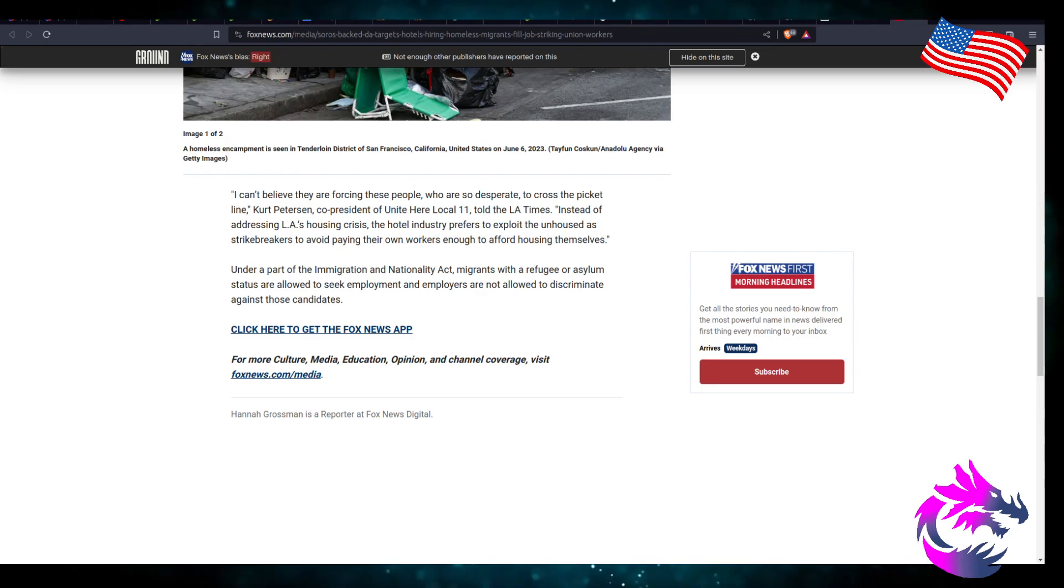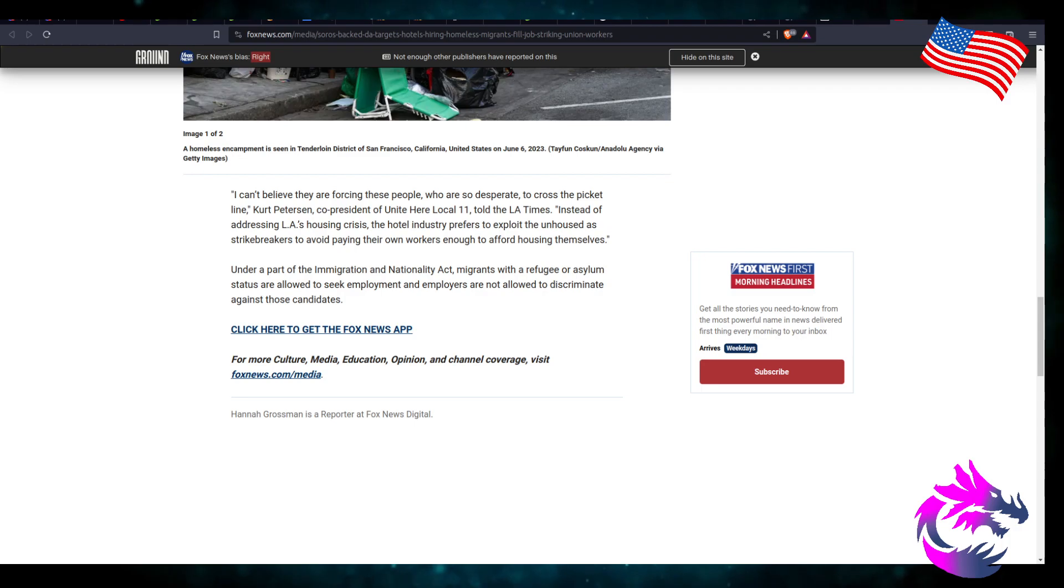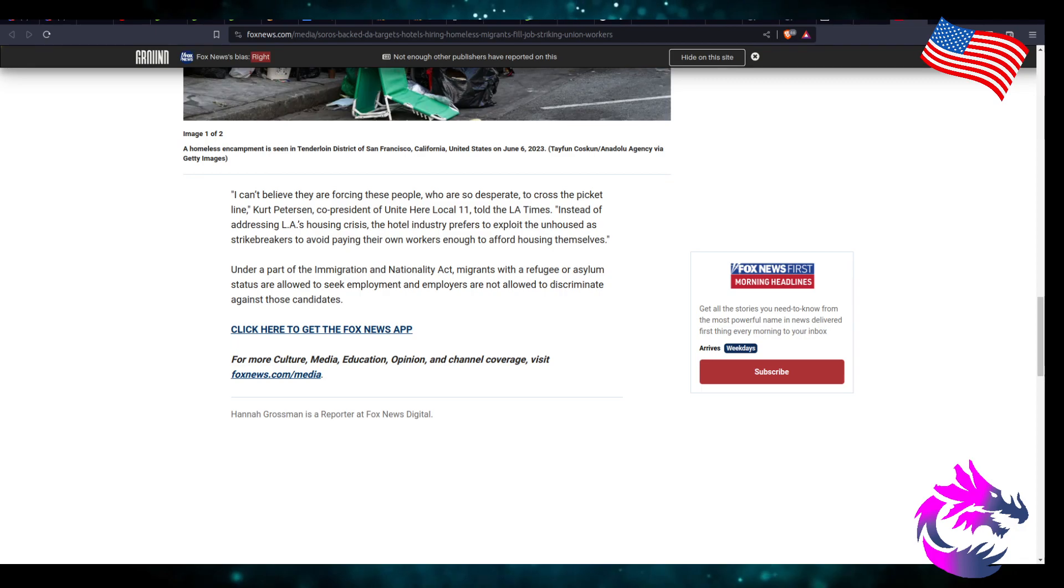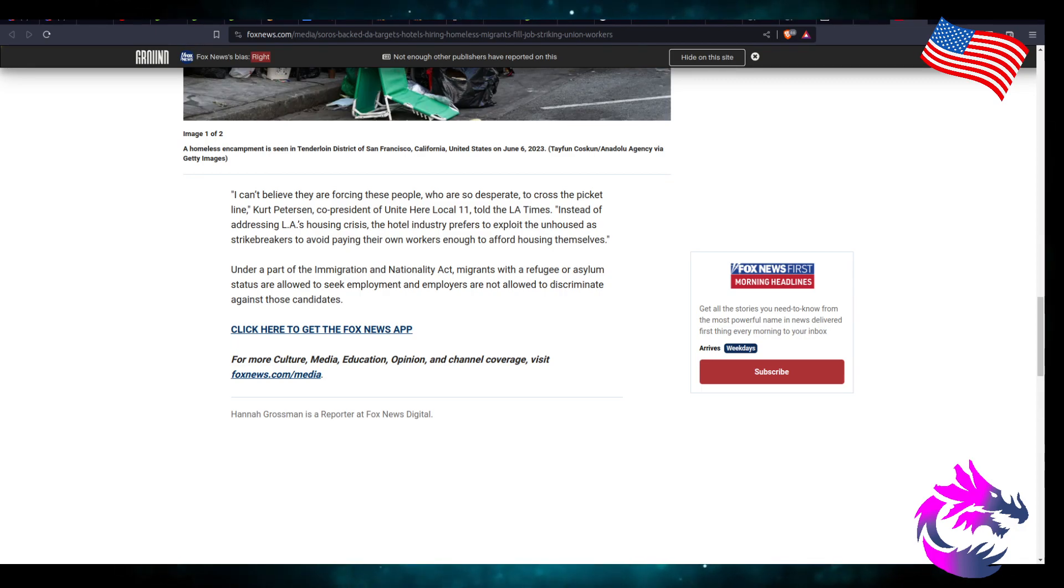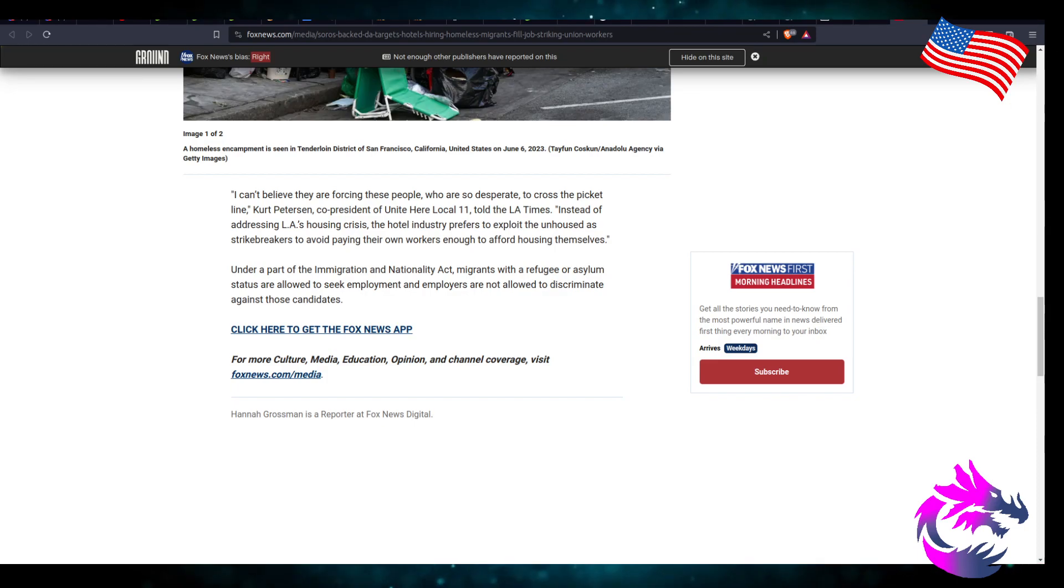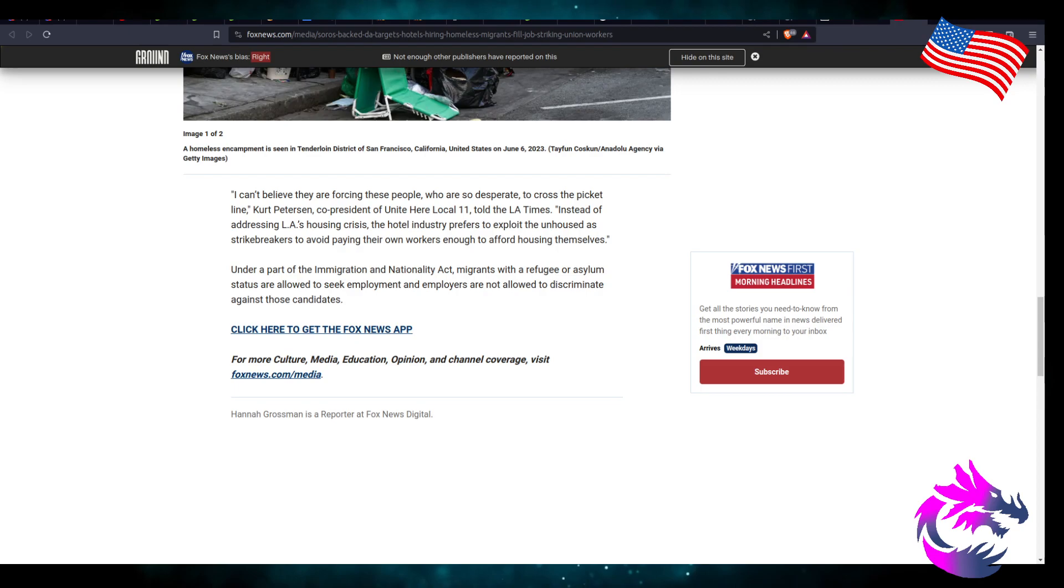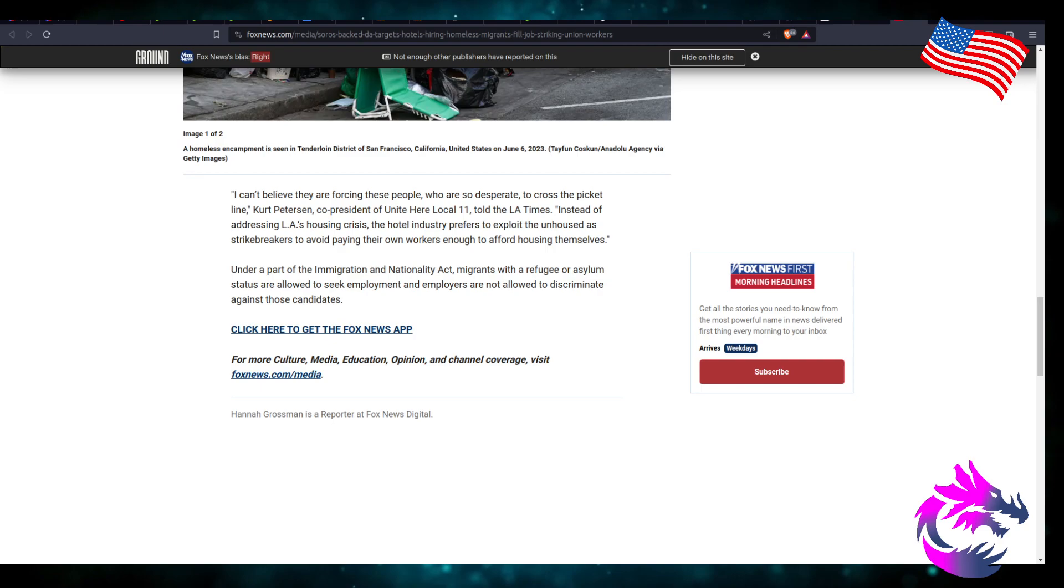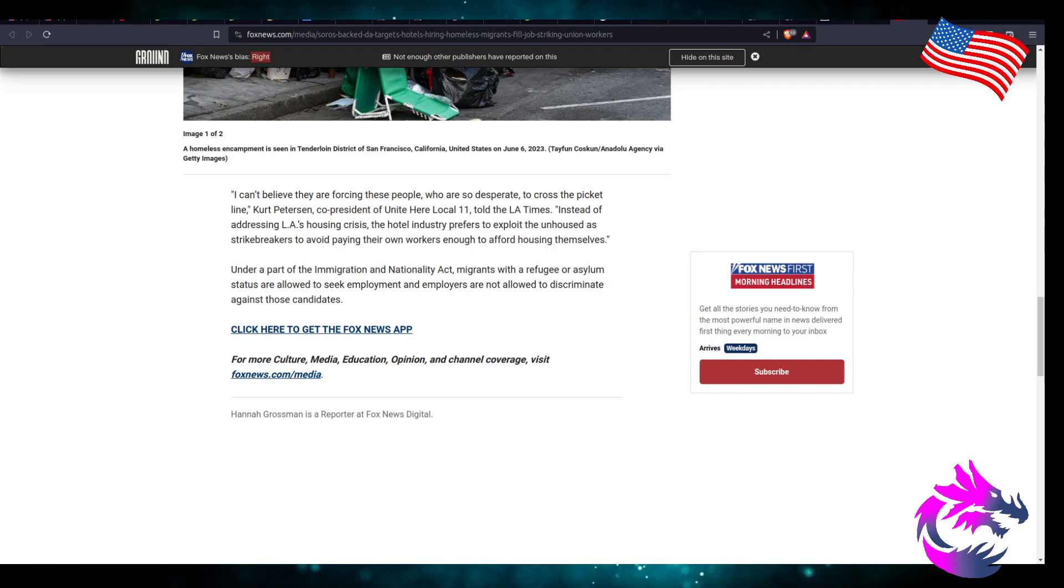I guess the question is, does the value that the employees bring warrant higher wages? Or do they want higher wages because the job that they want to do no longer supports living in California? If it's the latter, then they don't really deserve a raise. Now if they do bring value, they should reward such value.